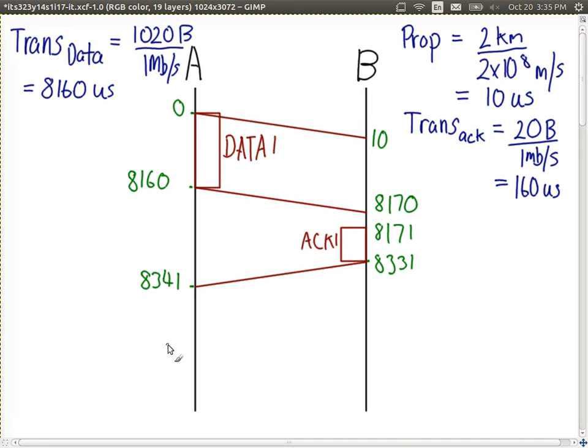We can now move on to the next frame. A is allowed to send the next piece of data — it had three in this example. The process follows the same steps: 8,160 to transmit, 10 to propagate, 1 to process, 160 to transmit the ACK back, plus another 10 to propagate. Then we receive the second ACK and can move on to the next data frame.